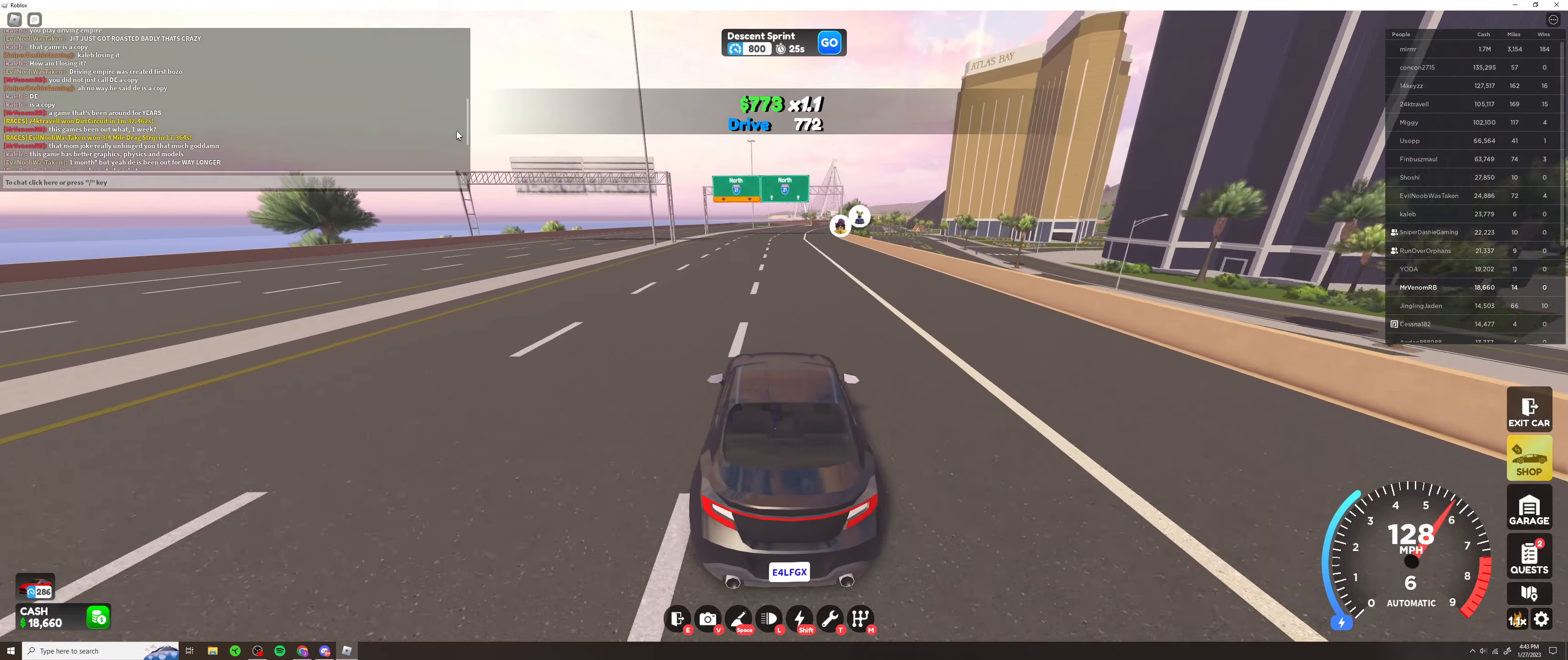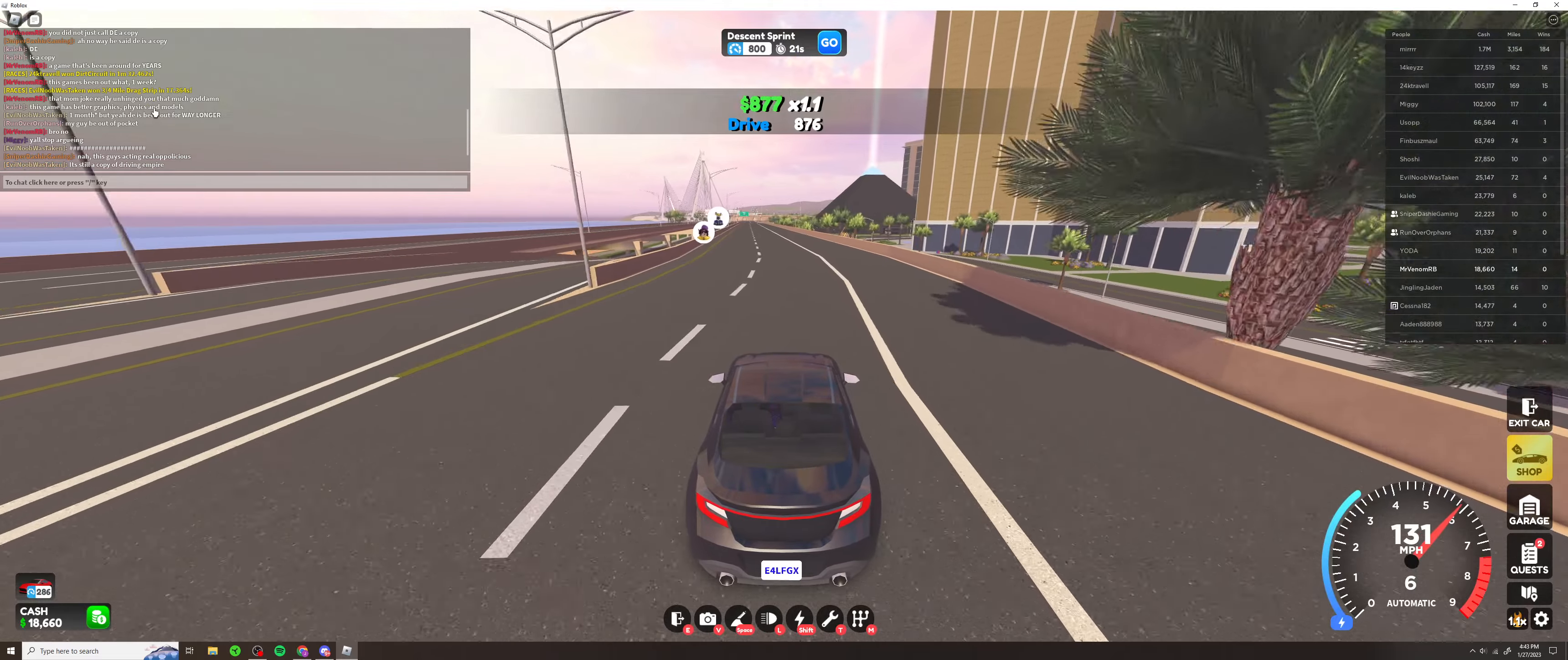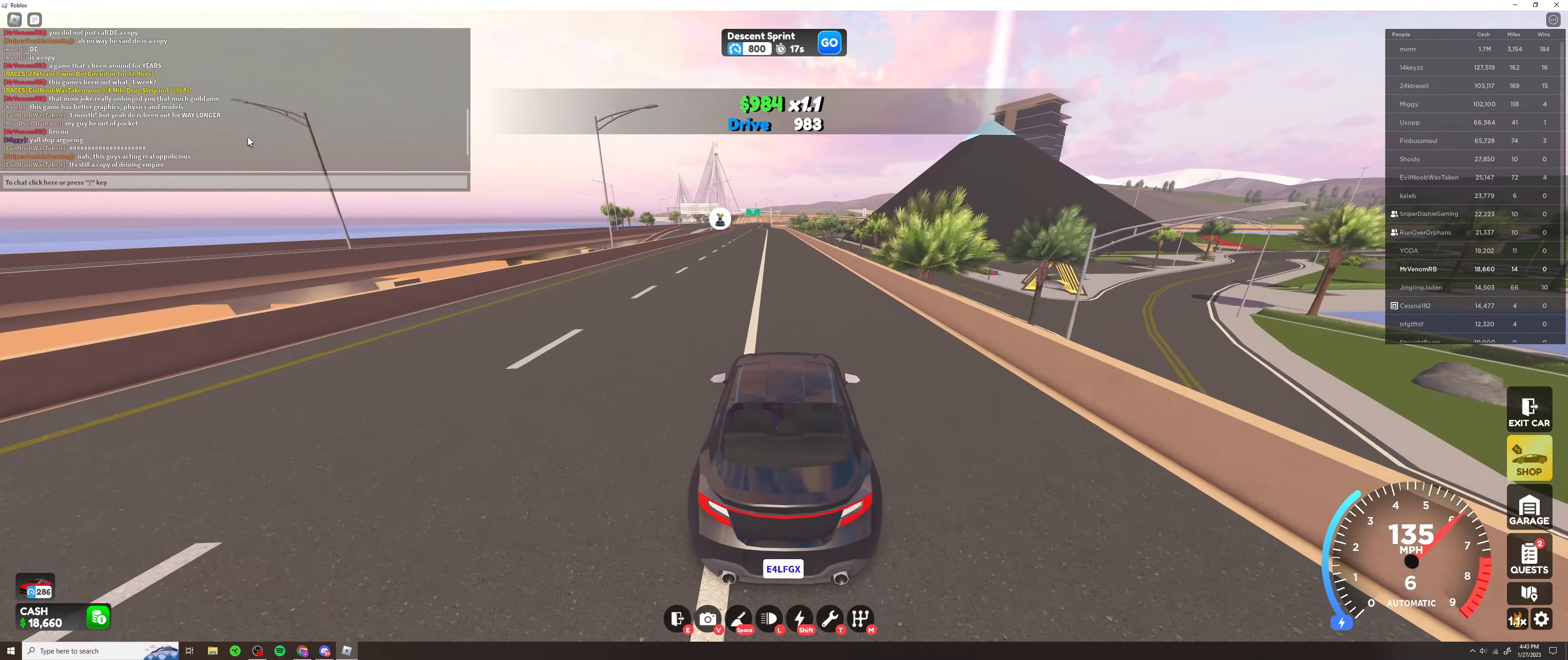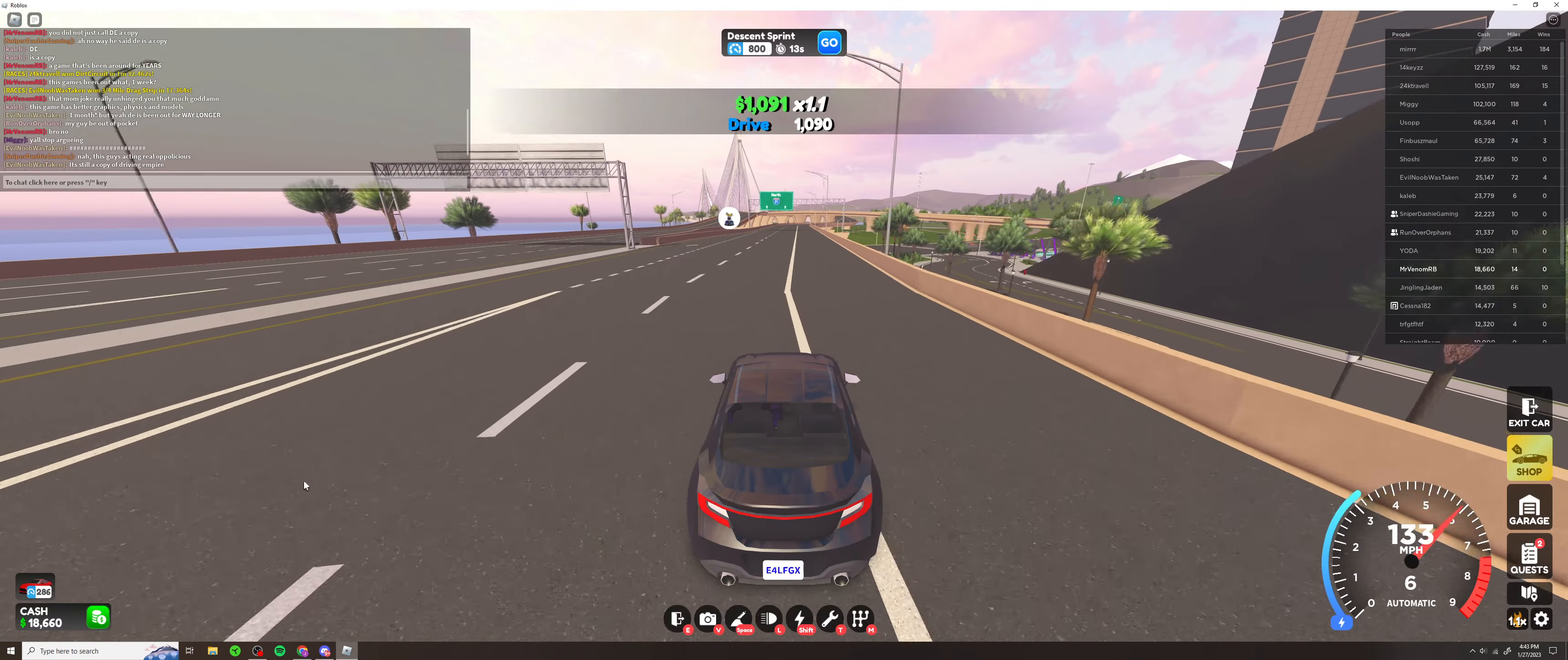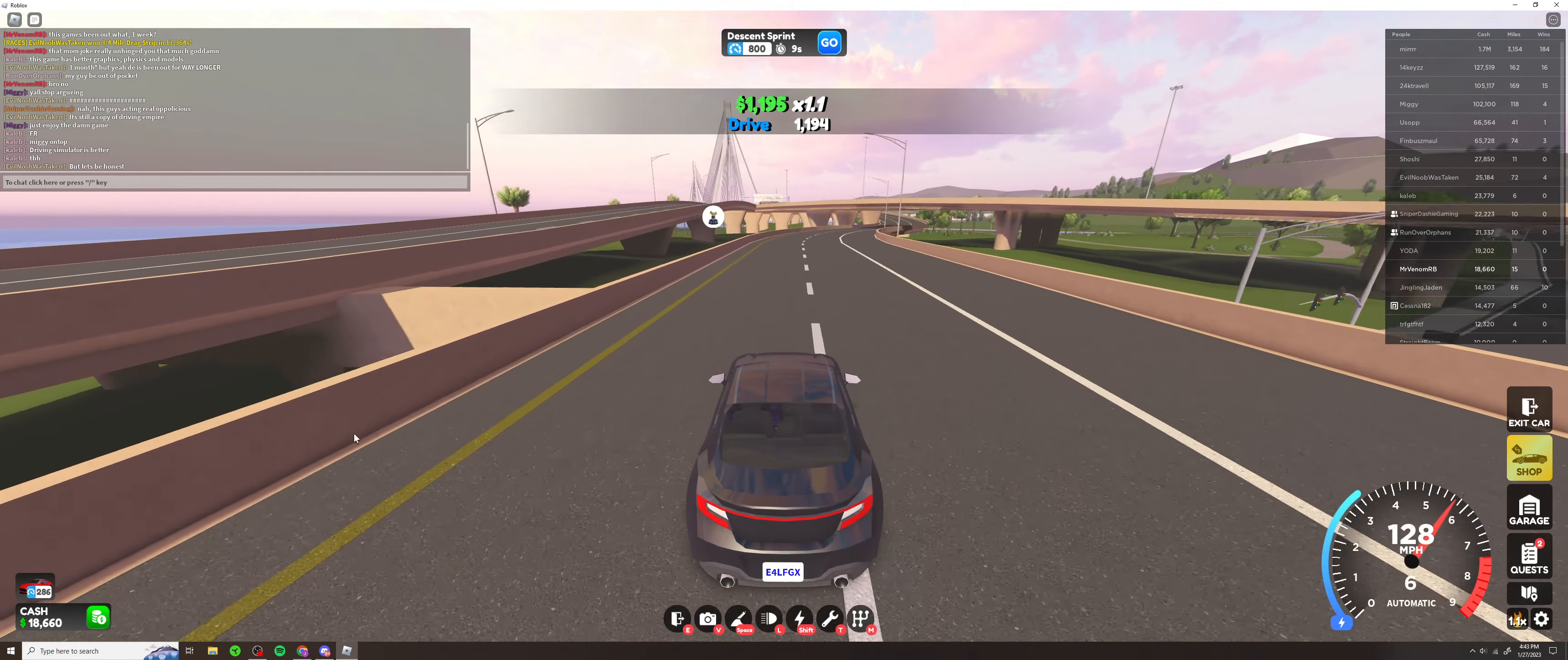Then he calls this game a copy of DE, or I mean DE a copy of this game. It says this game has better graphics, physics, and models than DE. How long is this Driving Sin? He's speaking out of pocket bro. Driving Sin is better? Nah, nah.